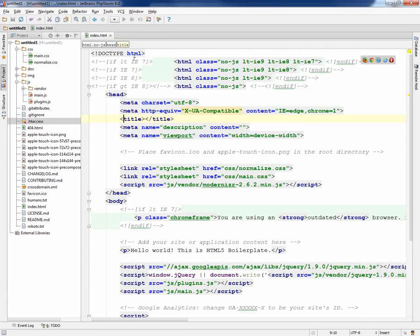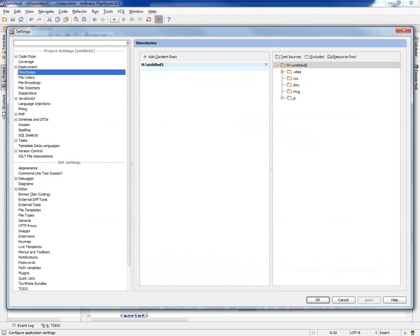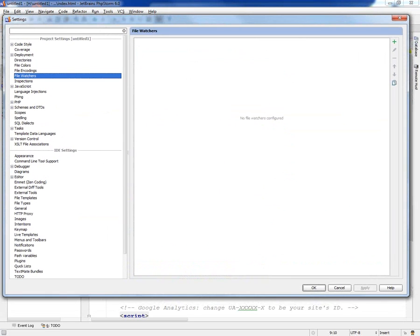Inside of PHPStorm we want a way so that we don't have to keep compiling manually and going through an extra step. In Rails development it does that for you — you just change the name of the CSS file to .scss and it compiles it into CSS for you. We want to do something similar, and PHPStorm 6 has that option under Settings, under File Watchers — we want to add a new file watcher.